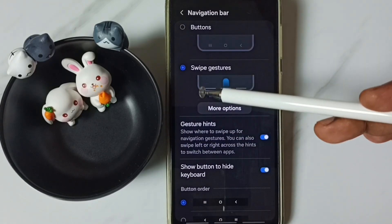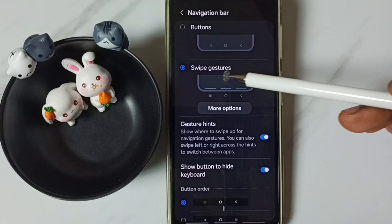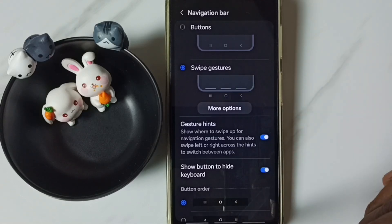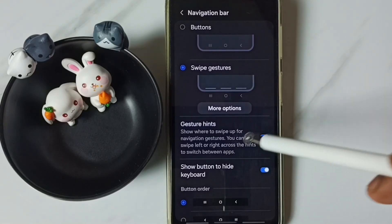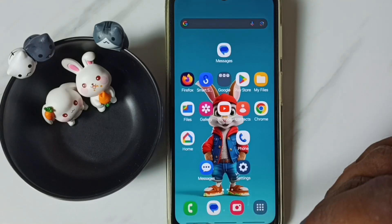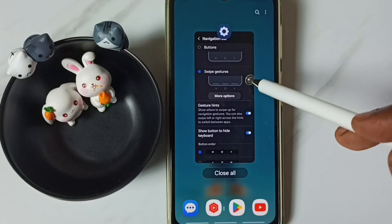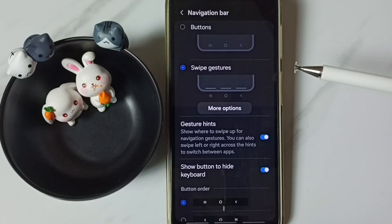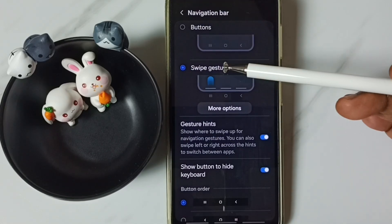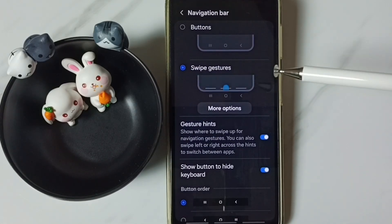Here you can see the demo of how to use it. For example, from the bottom we can swipe up. So this way we can use this full screen display or swipe gestures.